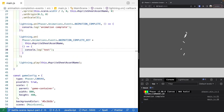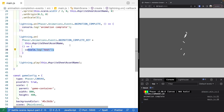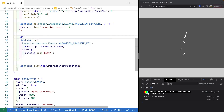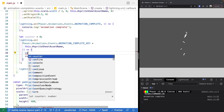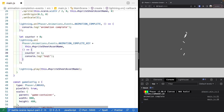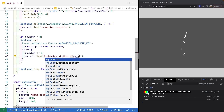Now that we know which events to listen for, we can add game logic to do something when this animation triggers. We're going to increment a counter for how many times our lightning strikes. We make a variable for our counter and set it equal to zero. Inside the callback, we do counter += 1, and then update our console.log to output 'lightning strike' plus the counter value so we can see the amount.